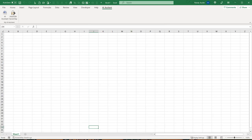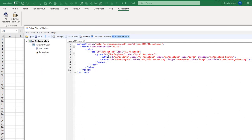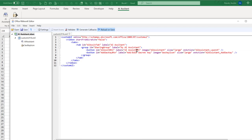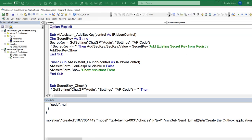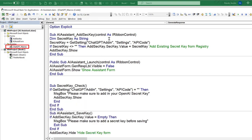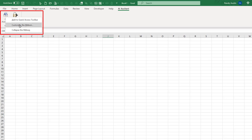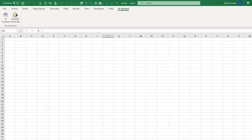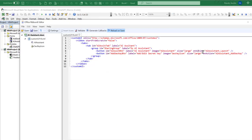Now let's look at how we created all this. In the UI editor, we have two buttons with labels, images, sizes, and associated macros. One button calls 'AI assistant launch' and the other calls 'AI assistant secret key'. Inside the VBA module called 'ChatGPT Macros', we have those two macros. Any macro associated with a ribbon button must have the parameter 'IRibbonControl' as the control.